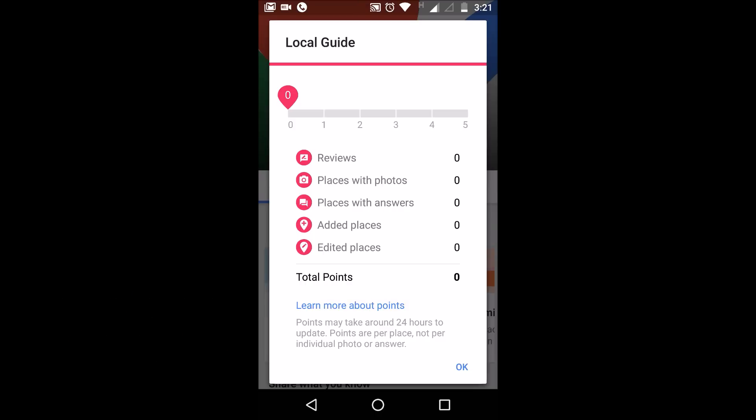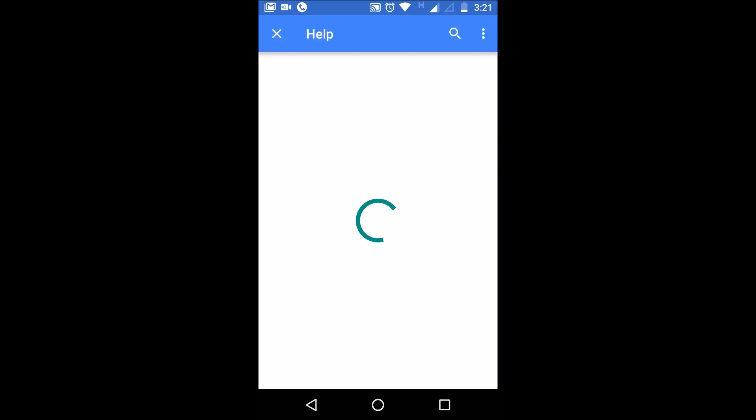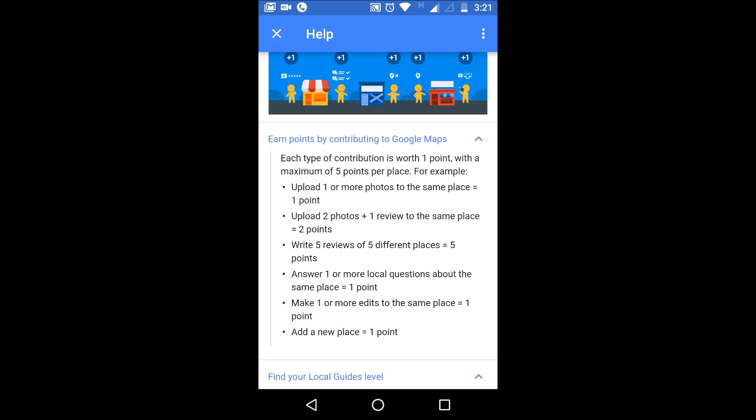Learn more about the points and how one can earn them free of cost. If you upload a photo you will get 1 point; if you upload photos plus reviews you will get 2 points; writing reviews for 5 different places gives you 5 points; and 1 answer to questions at different places gives 1 point. There are many questions you can find and answer.